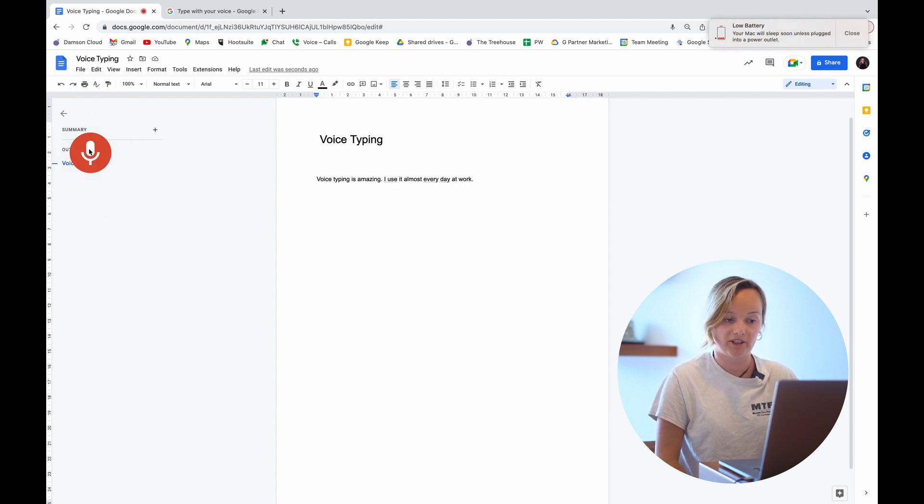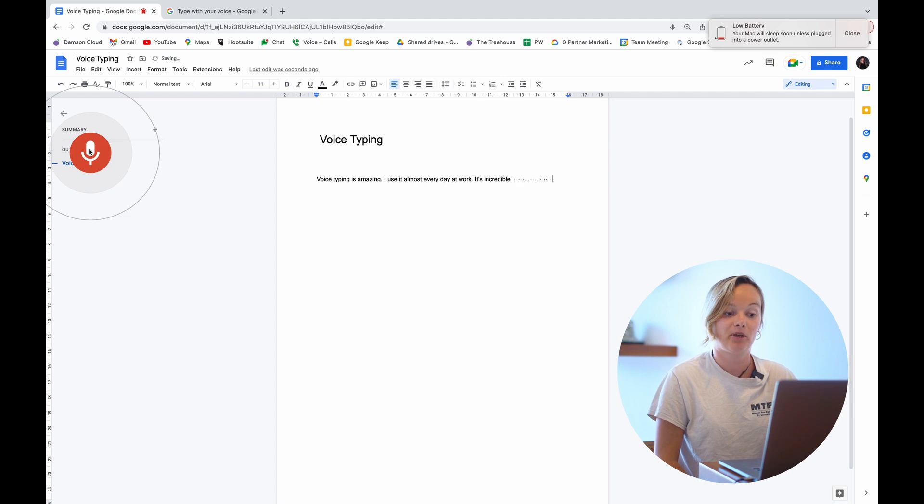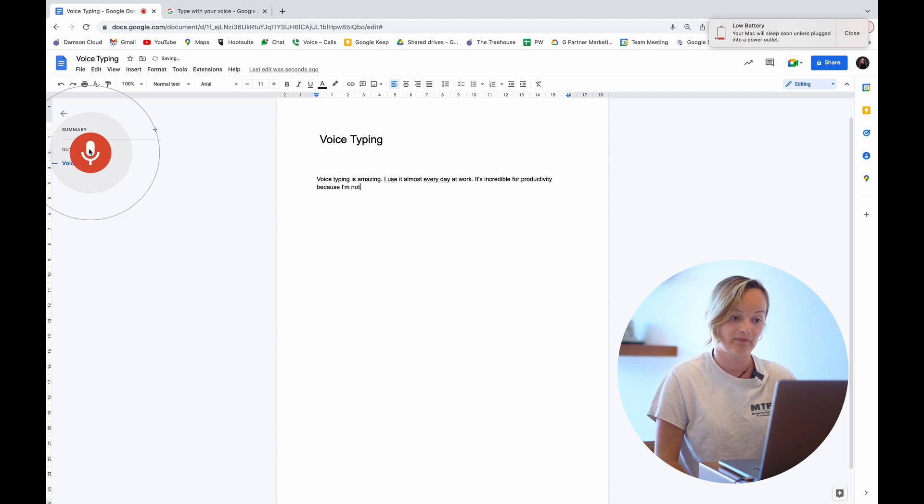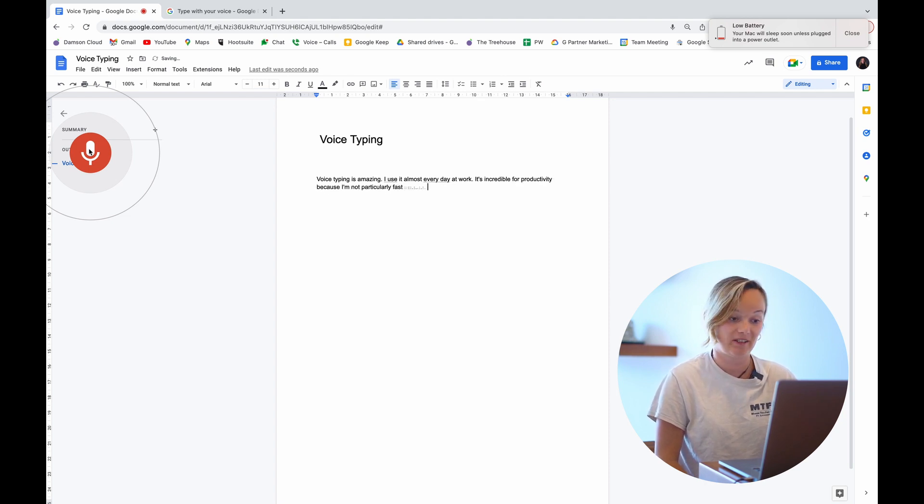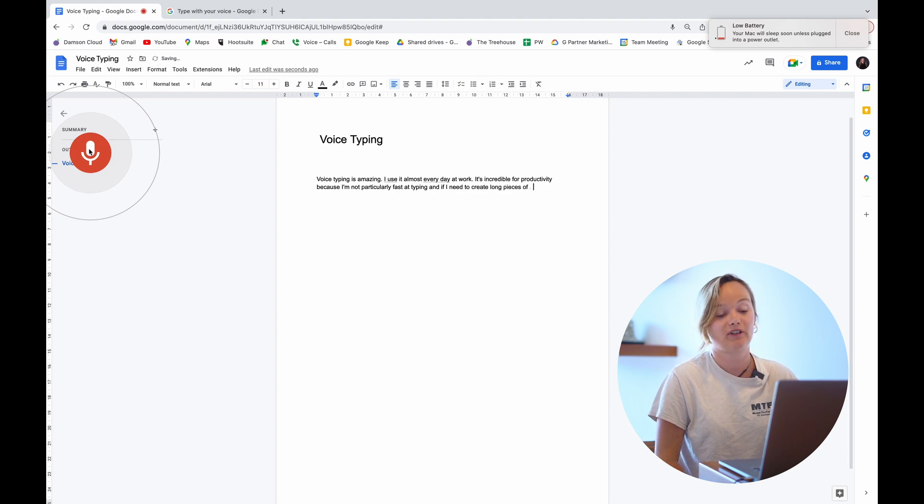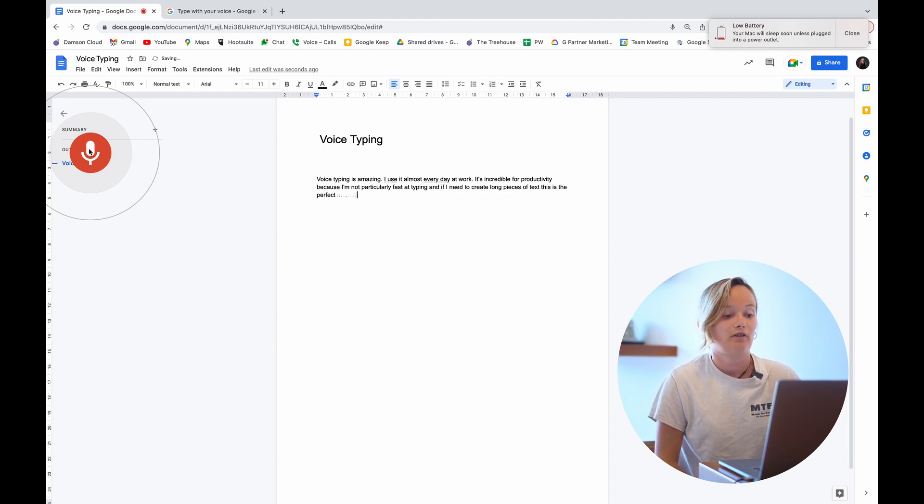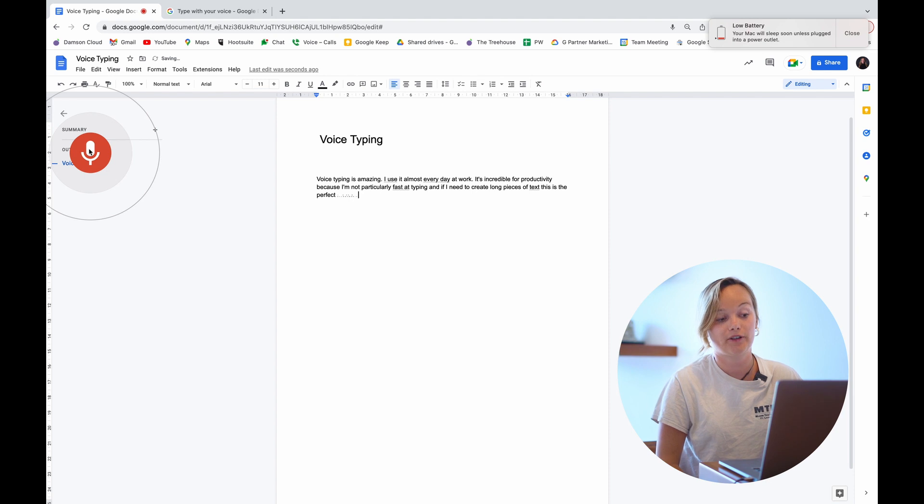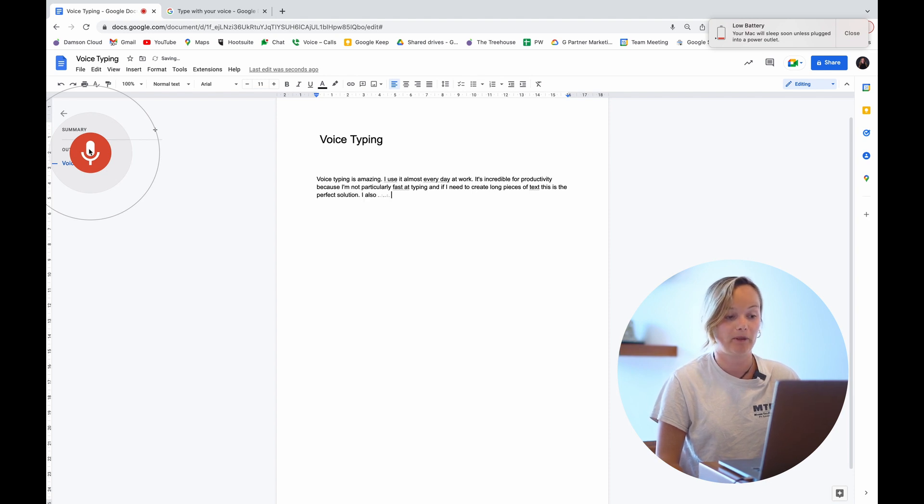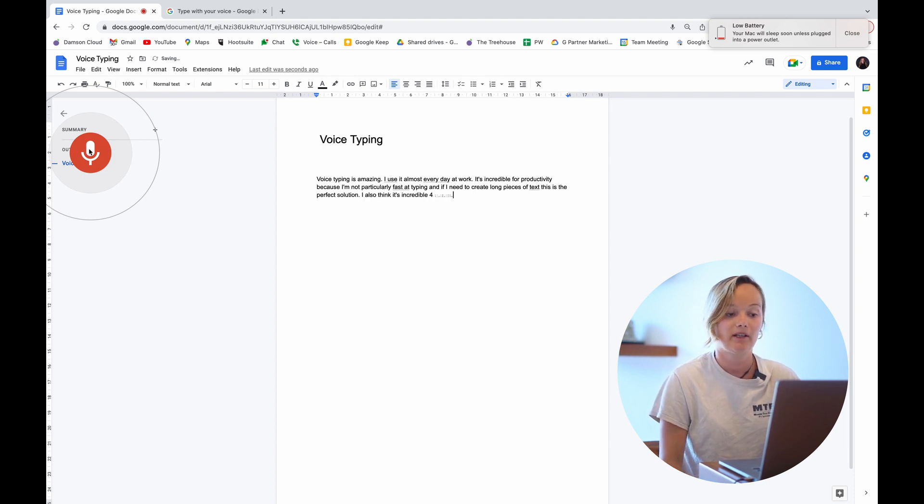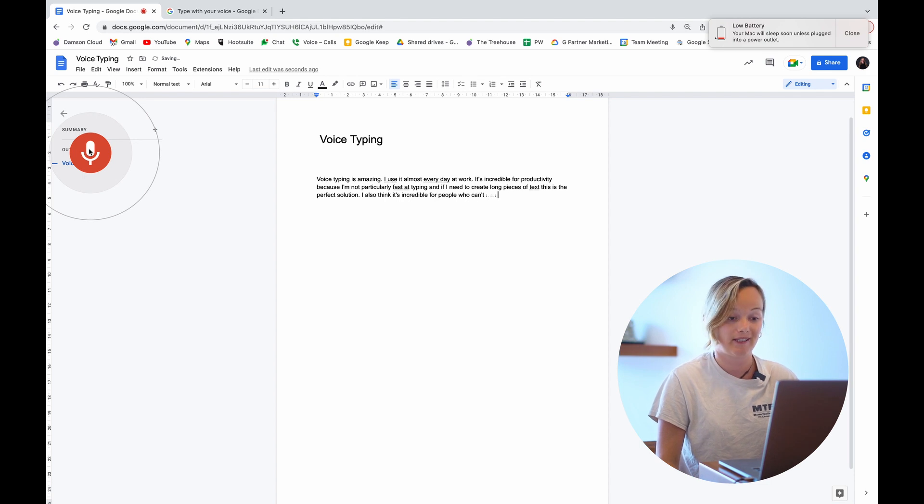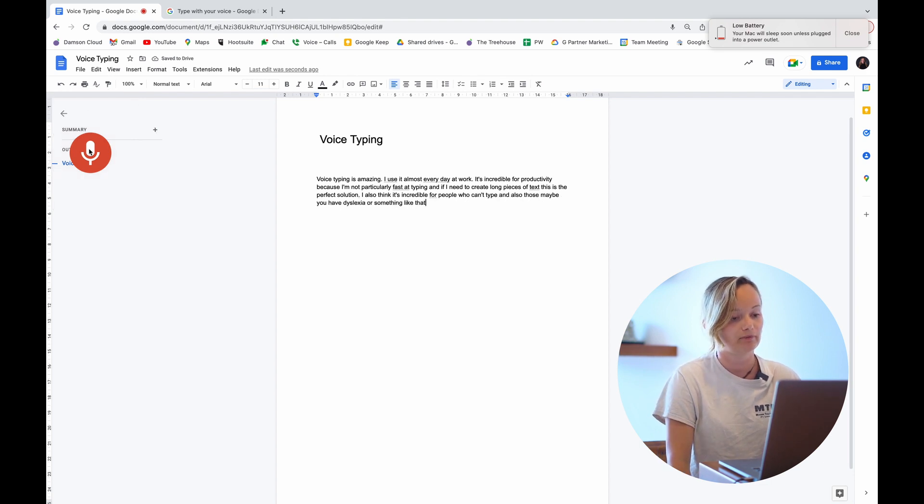It's incredible for productivity because I'm not particularly fast at typing. And if I need to create long pieces of text, this is the perfect solution. Full stop. I also think it's incredible for people who can't type and also those maybe who have dyslexia or something like that. Full stop. Stop listening.